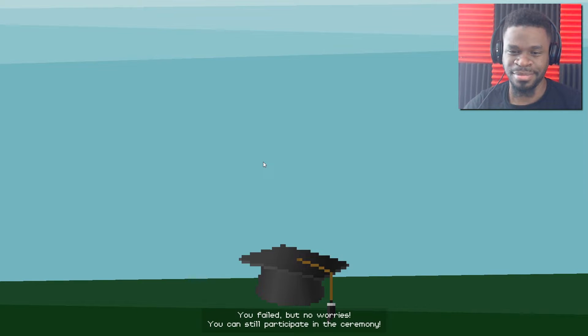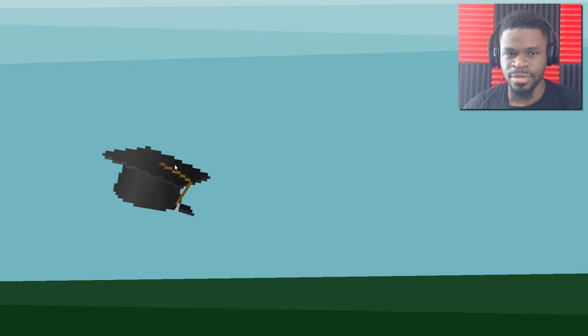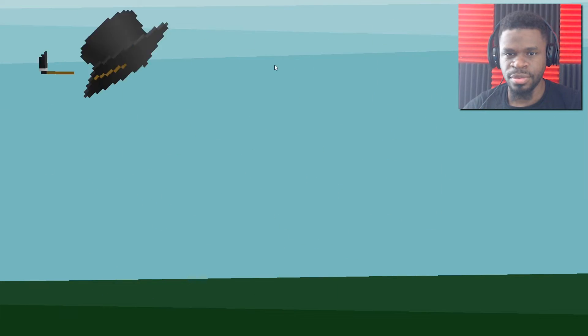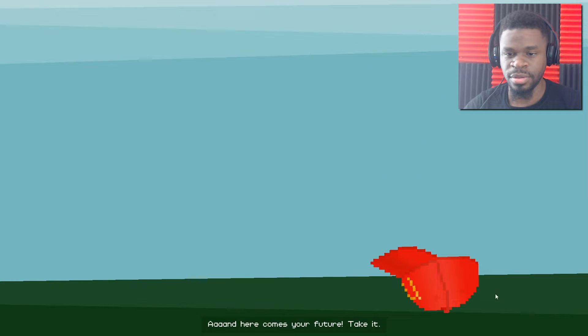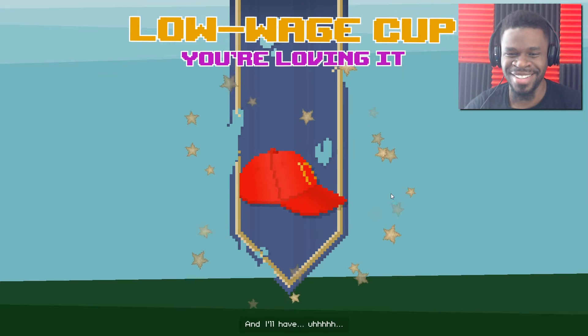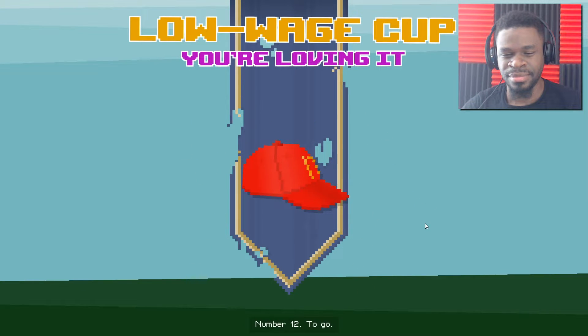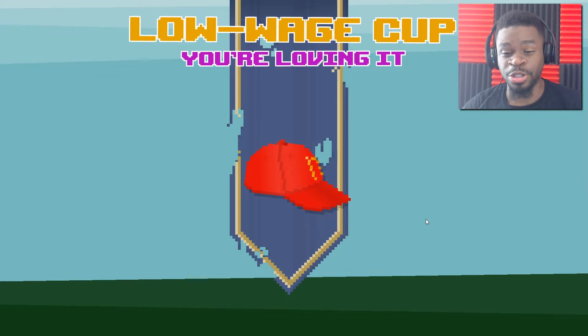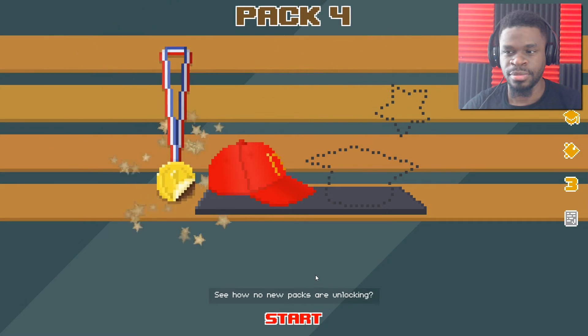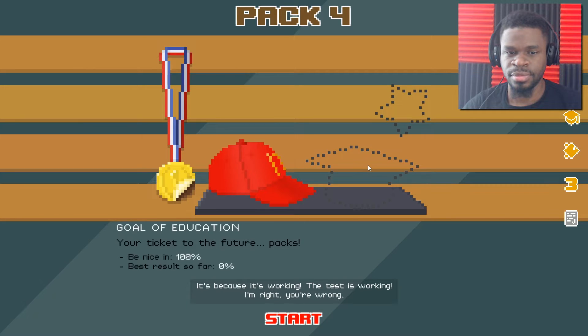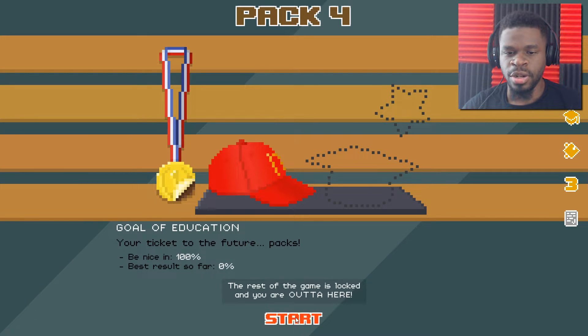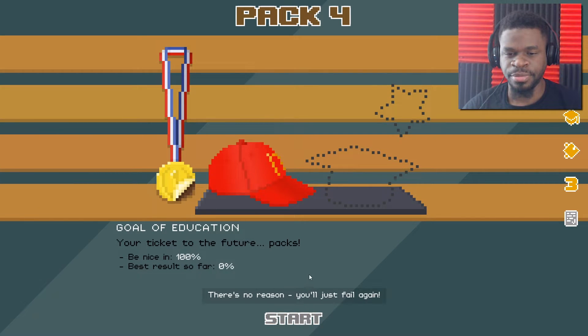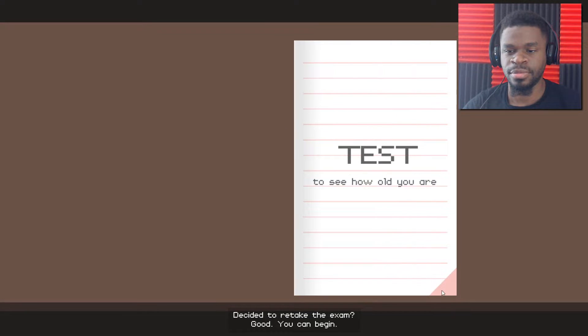More like an Oompa Loompa. Zelda is a name for a boy or a girl. So, so many people think the guy's name is Zelda. I don't even remember what his name is. Which of the following is allowed to do? You don't even have your grammar right. If you are playing video game. Send invite requests via social media. Would you believe that Illuminati control everything, even games? I only got two options. Oh! You idiot. Okay. Finished? Let's see how you did. Well, I got one right, because I only had two options. But no worries. You can still participate in the ceremony. What is it? Oh, just throw the hat? I don't even know where it went. And here comes your future. Take it. I'll have... Number 12. To go. I'll get your order wrong on purpose. See how no new packs are unlocking?